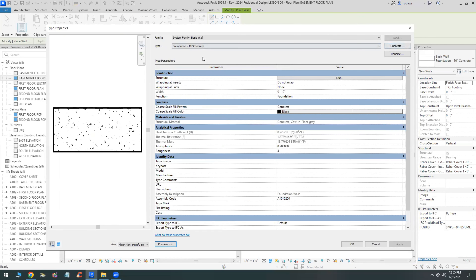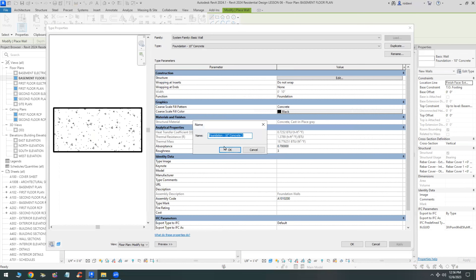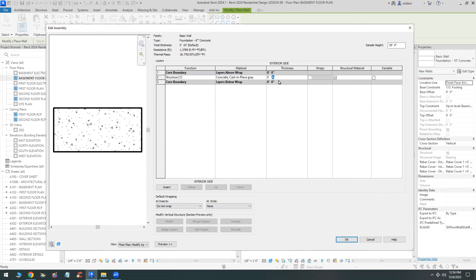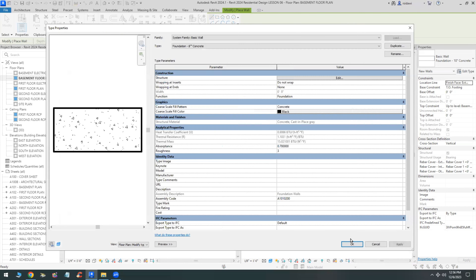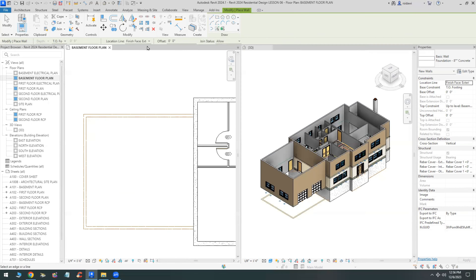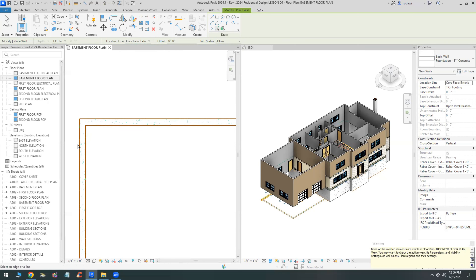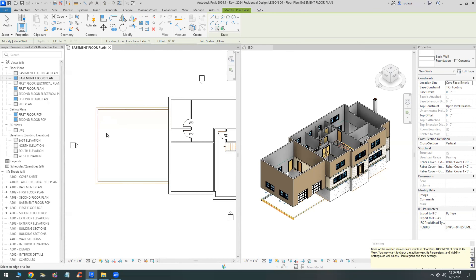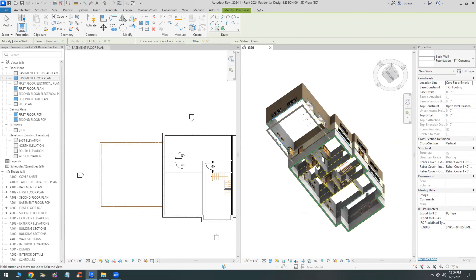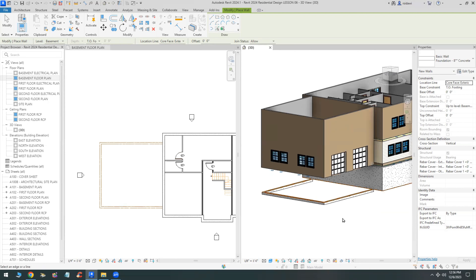We'll call the new wall type 8-inch and change the thickness in the edit structure. We'll place them the same way as the other walls. These walls are going to end up being on the basement level, which is all the way down at the bottom - you will have to change that. We need to make a decision: does the basement extend under the garage, or is it just a crawl space? In this case we will not have a basement under the garage.